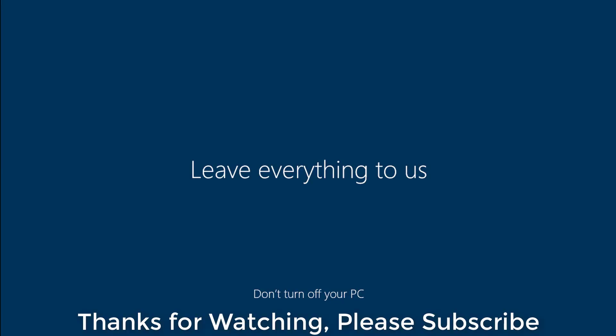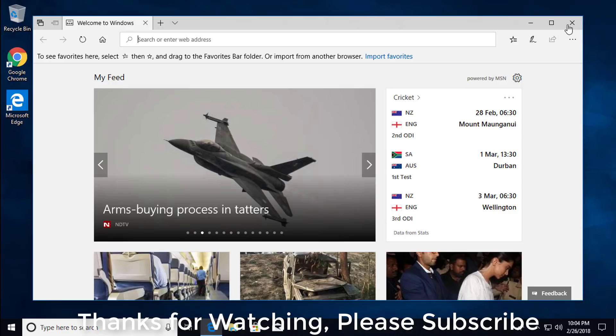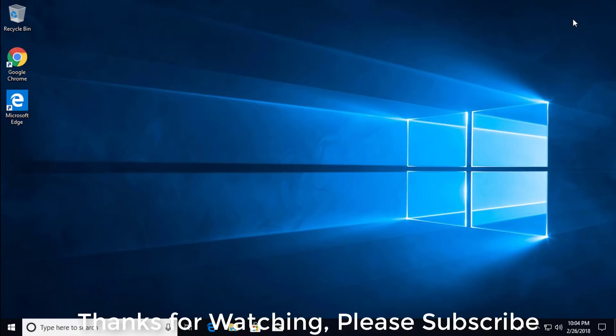I hope this video tutorial helps you. Please like, share and don't forget to subscribe to my channel. Thank you very much. See you next video.